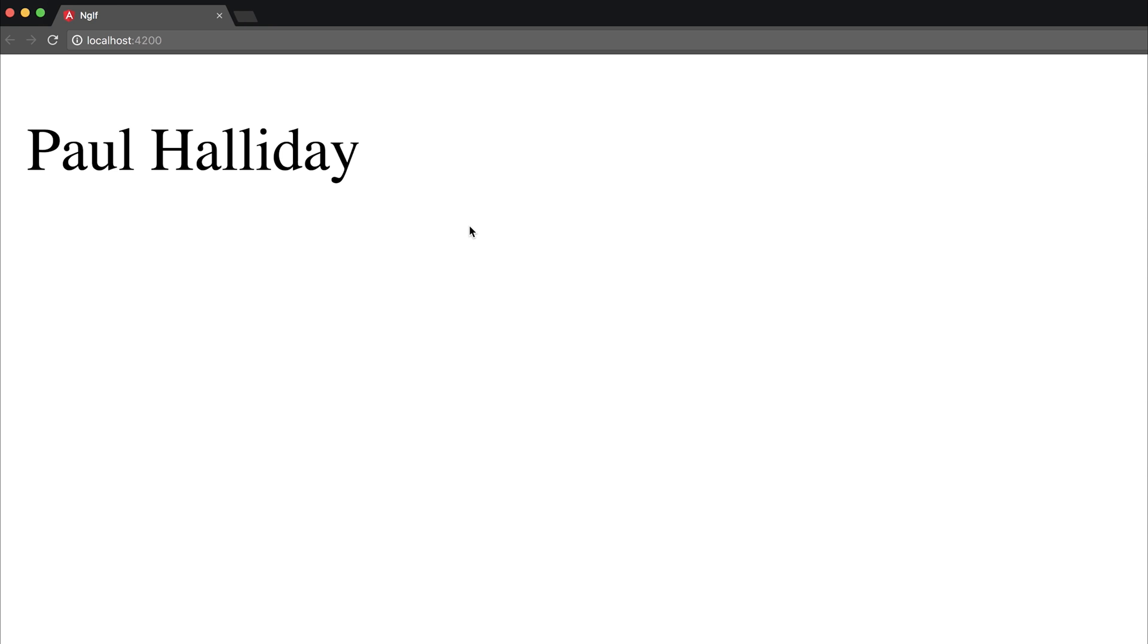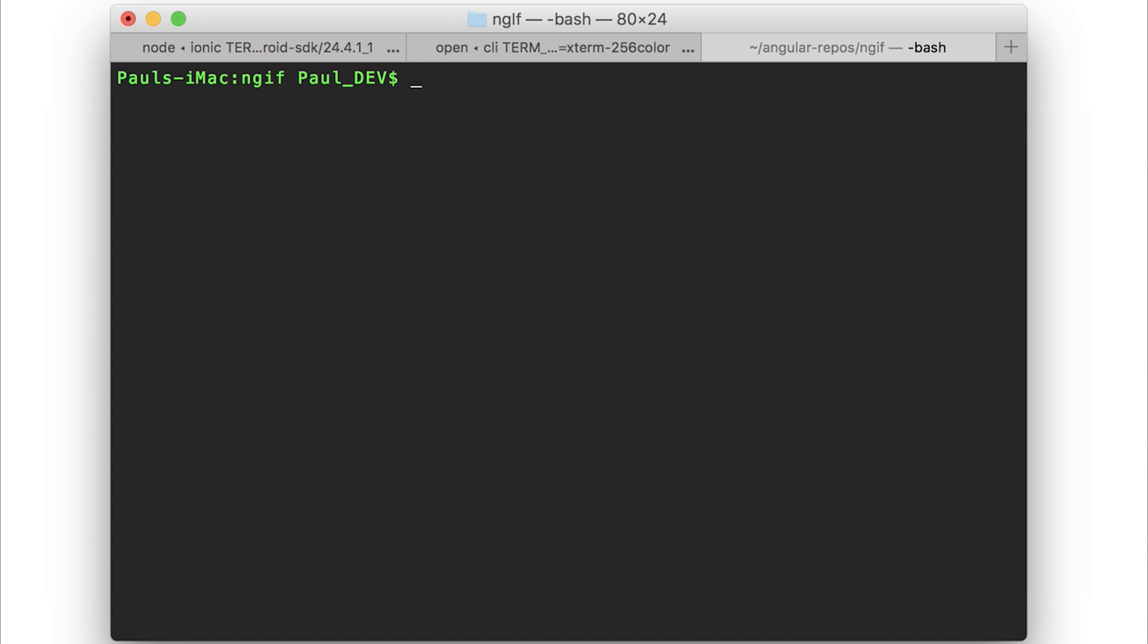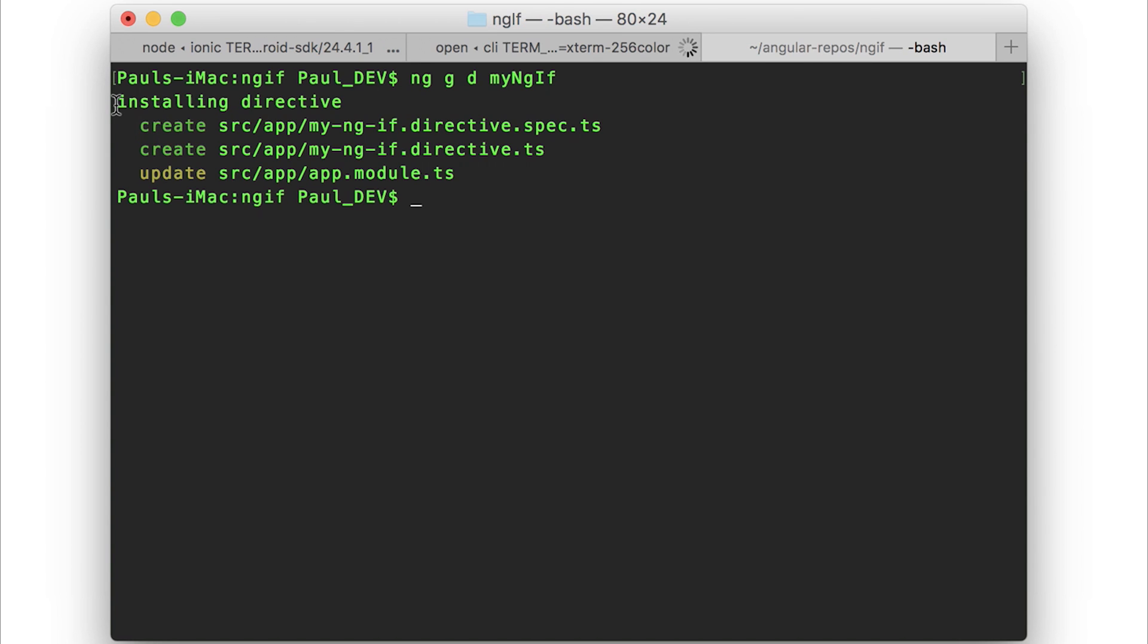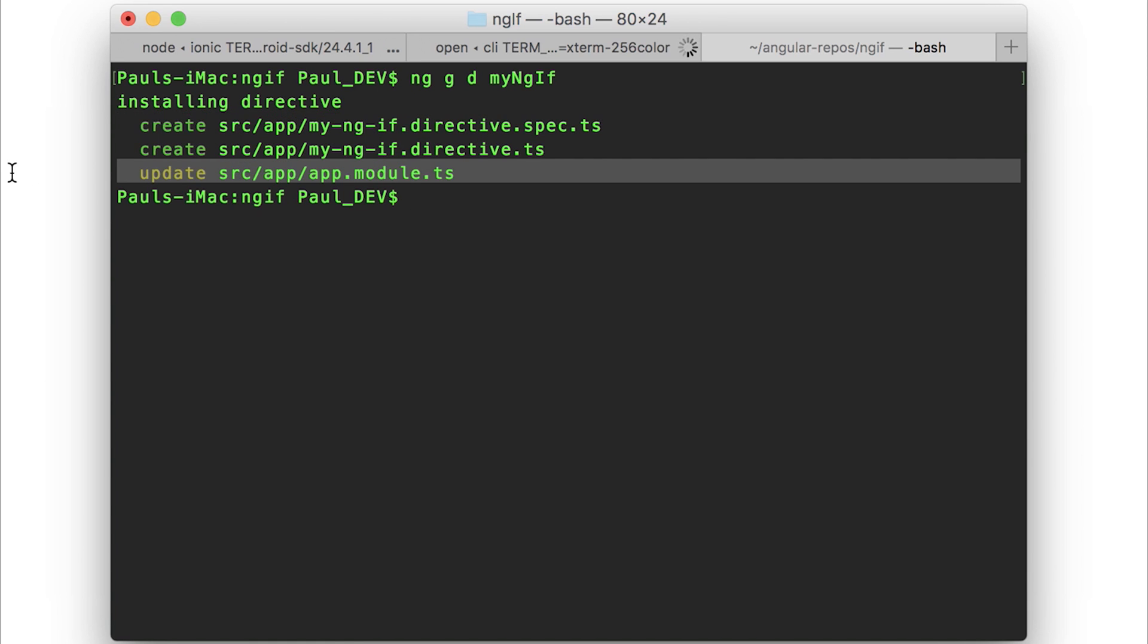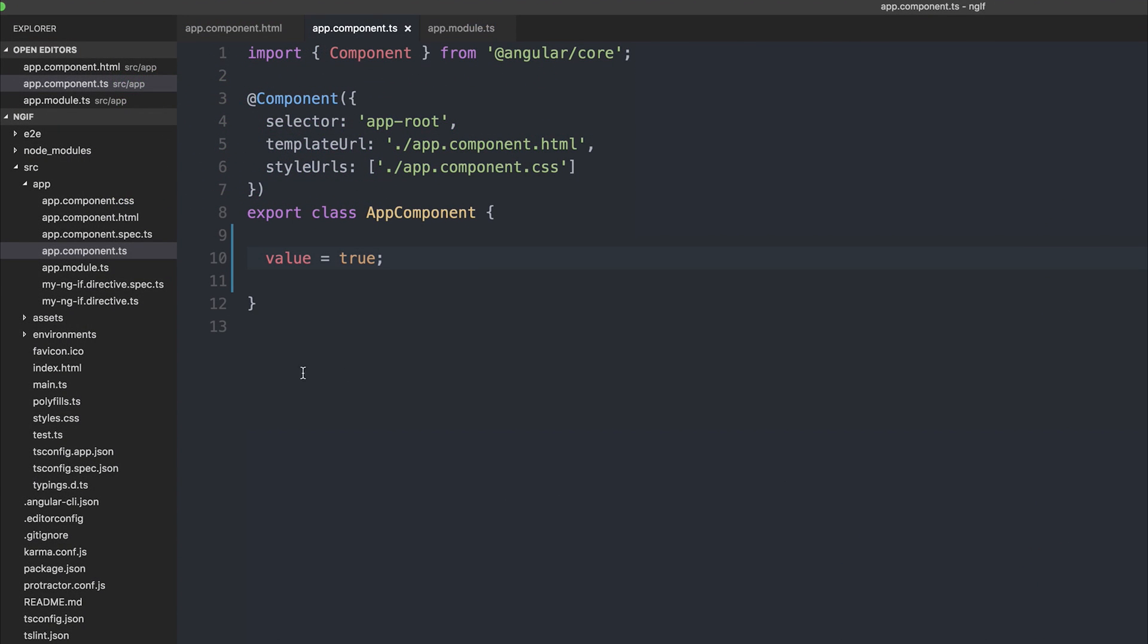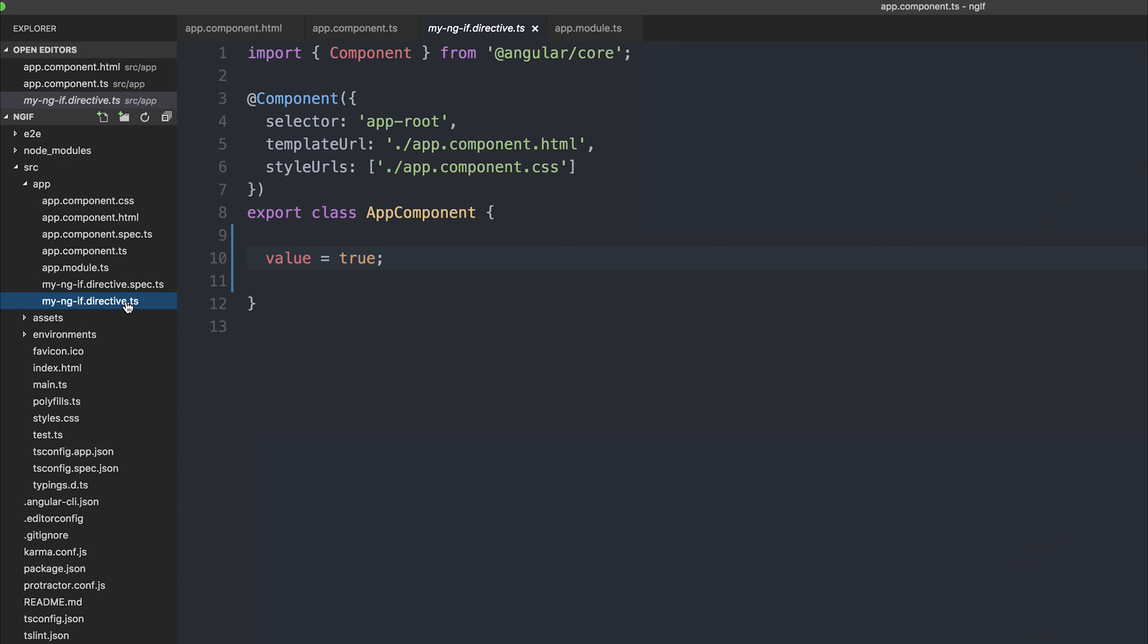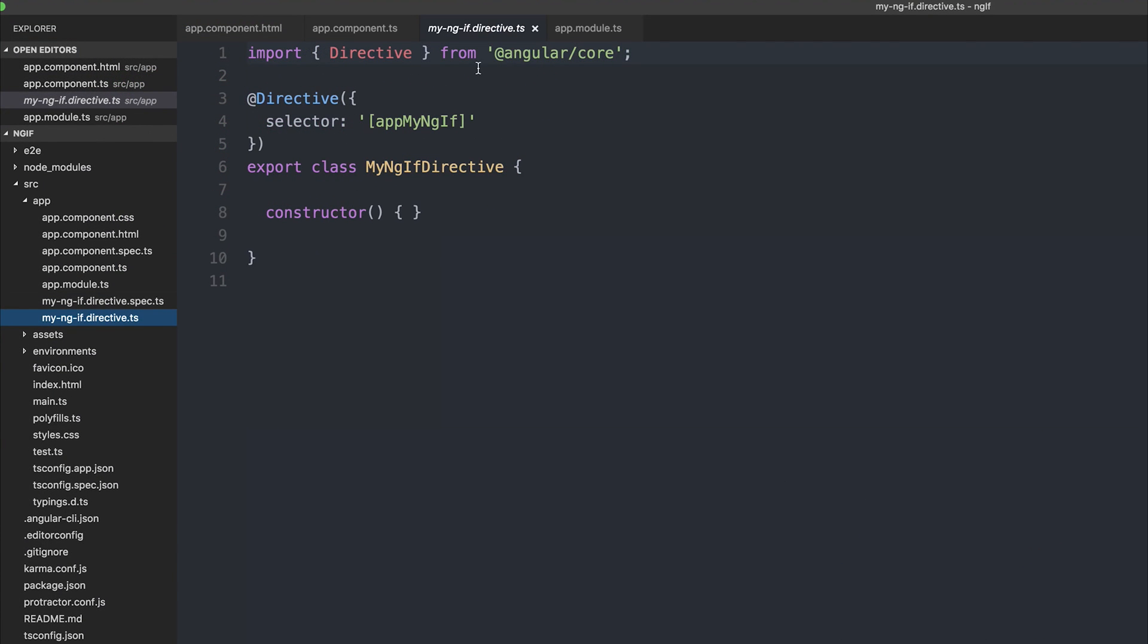So then how would we write our own ngif? Let's make a directive. So we'll use ng gd, so ng generate directive. And we'll call it my ngif. We can see that the directive was created and was also updated inside of our app module.ts. We can head over to our directive. And for simplicity sake I'm going to simply call it my ngif.